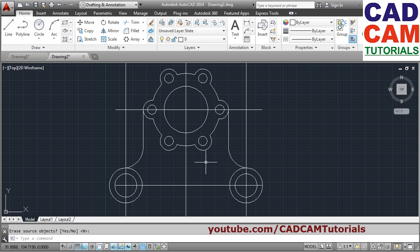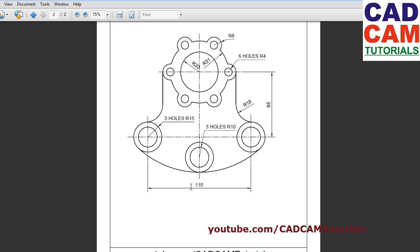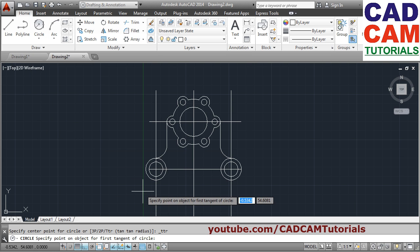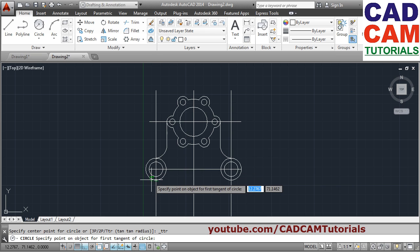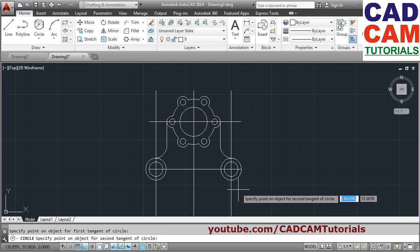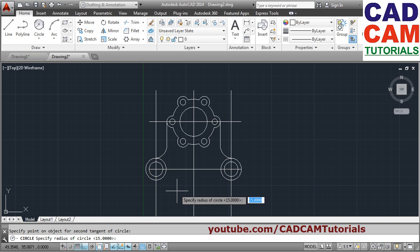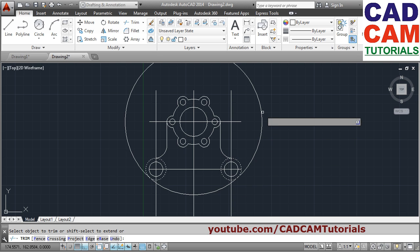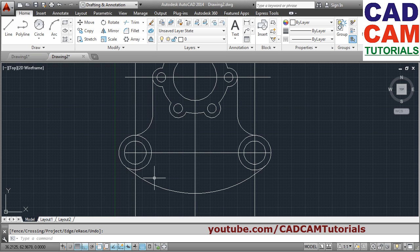Press Enter — it has been created. Next is this circle. The radius is not given but it is actually radius 100, so we will create it by tan-tan-radius. Circle, tan-tan-radius, give the point in this quadrant — first point, then second point. Give radius of 100, press Enter. Then trim the unwanted — select cutting edges as these two arcs, Enter, then remove the object that needs to be removed.